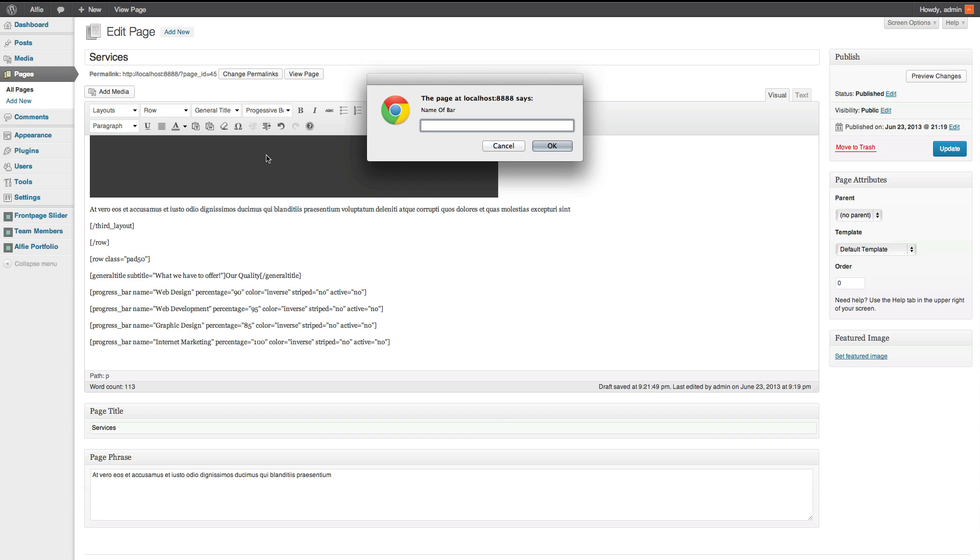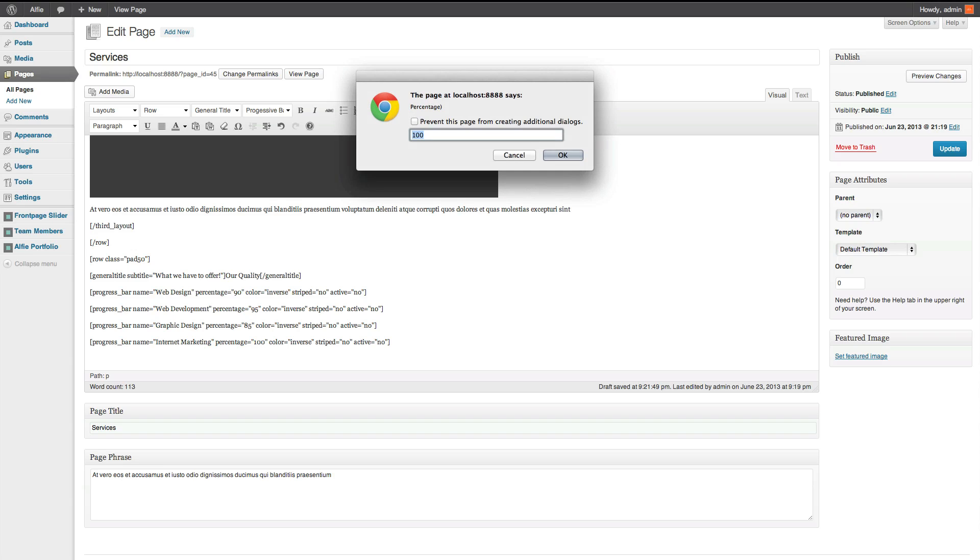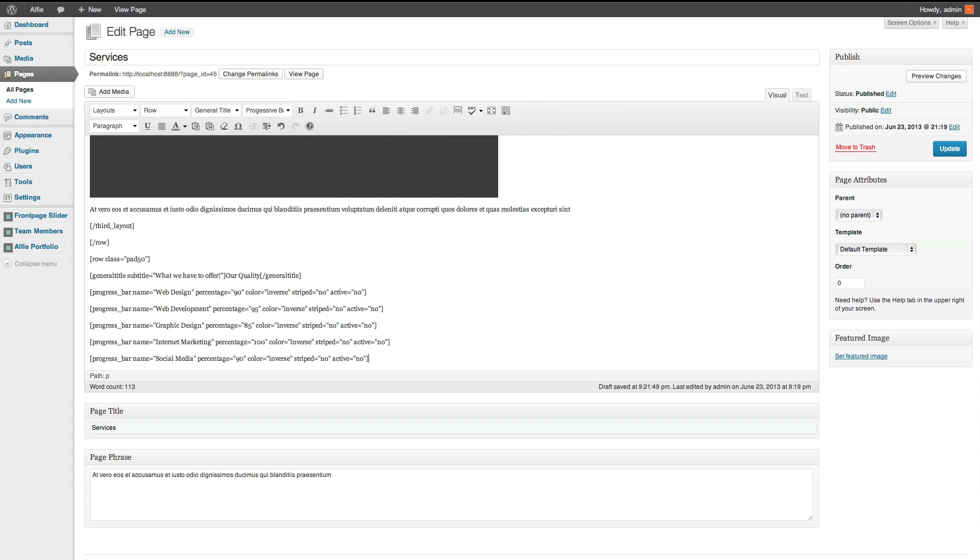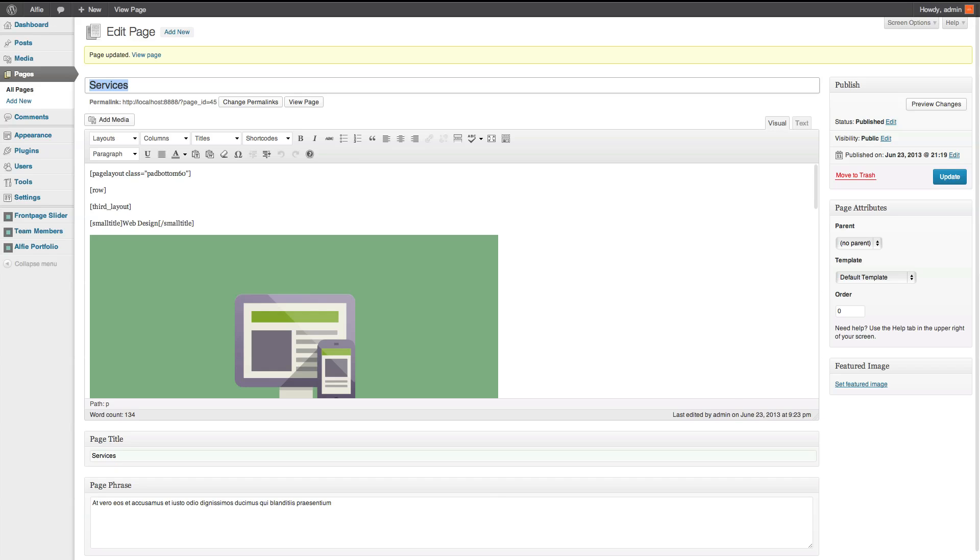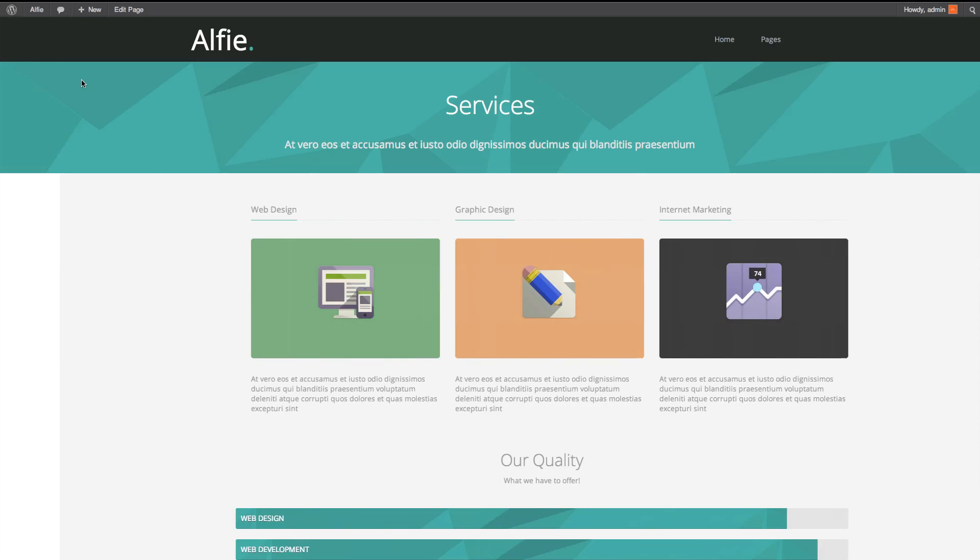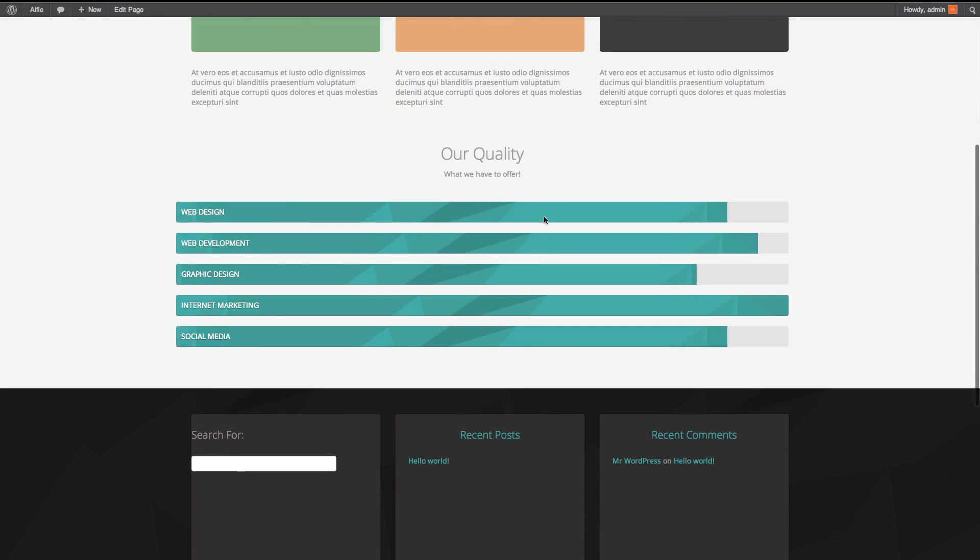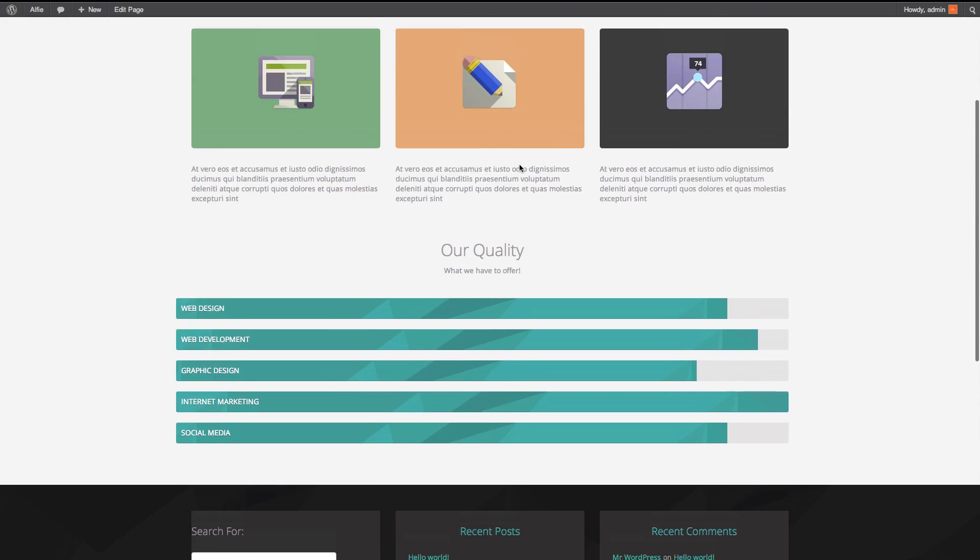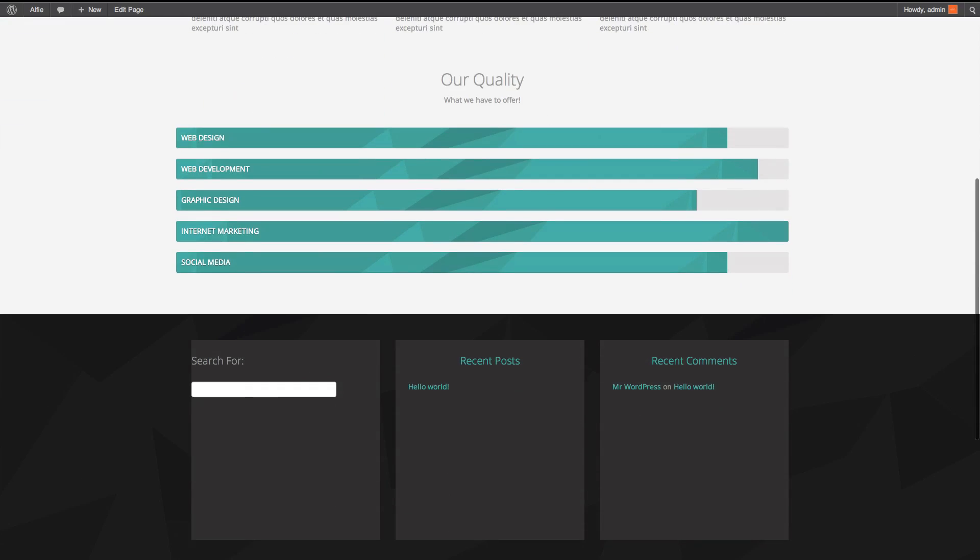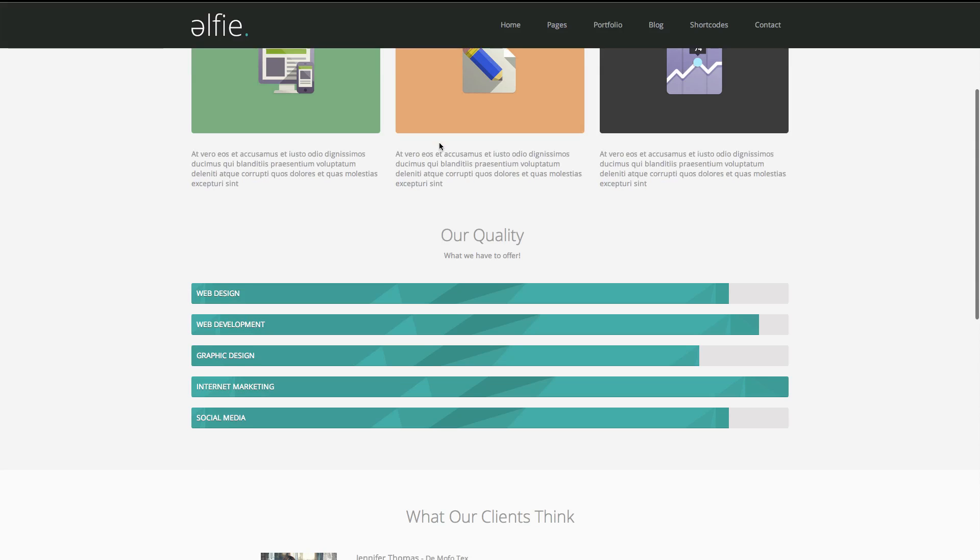So, we've got social media. Even though that's similar to marketing. Percentage of 90. Inverse. No. And then, no. Now, this section is actually done now. So, if I update. Go to the demo. Update. There's our quality. Update. Right. The next section.